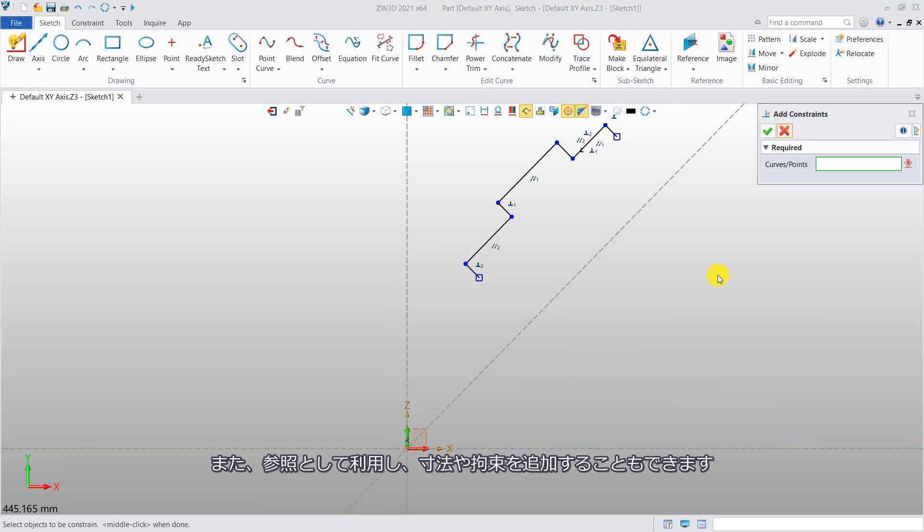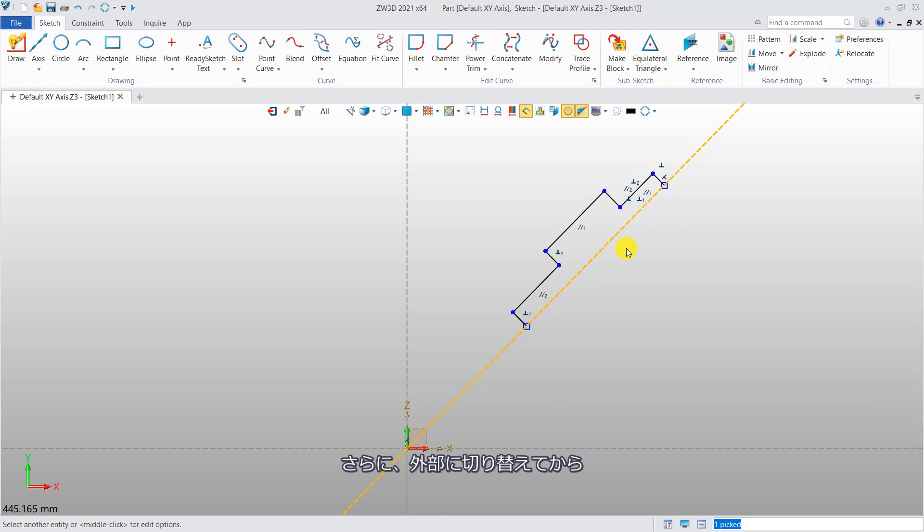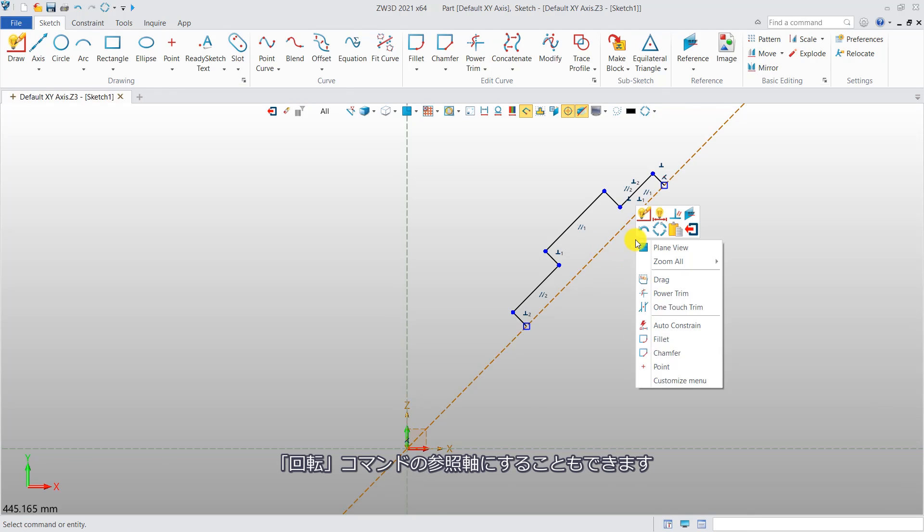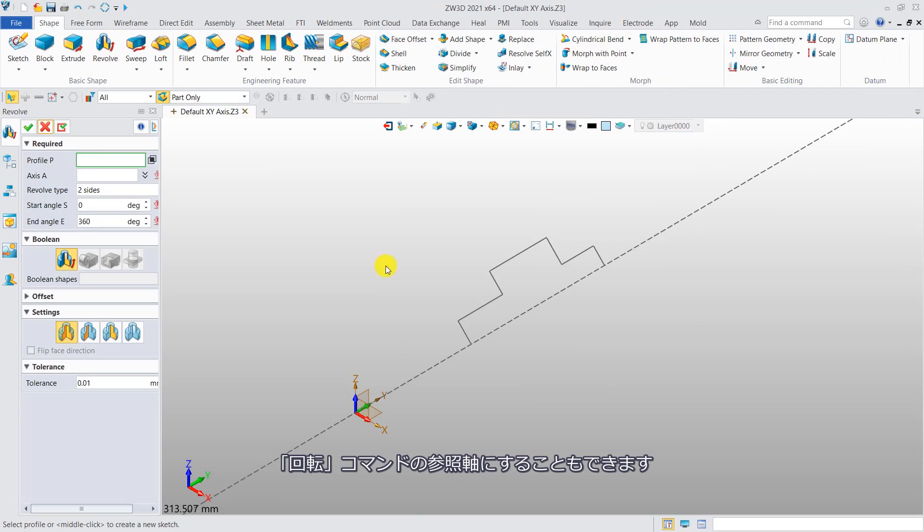And they can be used as references to add dimensions and constraints. Besides, they can be reference axes for the revolve command after toggling them to external.